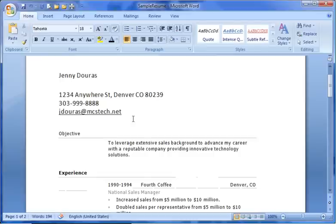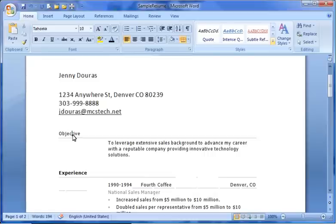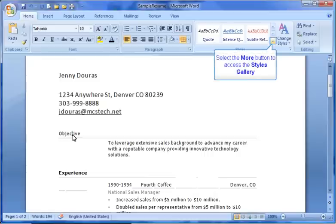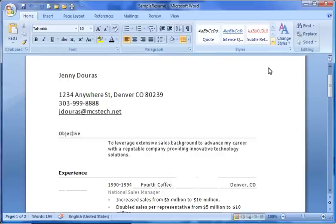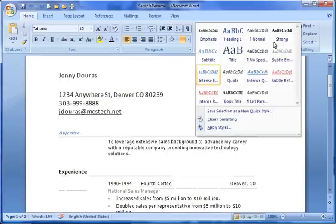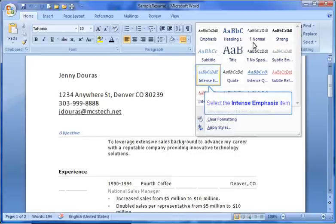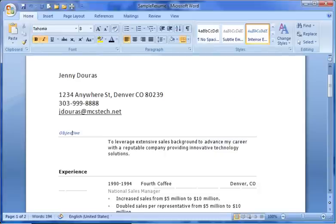To start, click anywhere on the same line as the text you want to reformat. If using Word 97-2003, access the Styles and Formatting task pane by clicking on the Styles and Formatting button on your formatting toolbar. If using Word 2007, open the Styles Gallery, located on the Home tab in the Styles group. Next, choose the built-in style that you'd like to use for this text. Note how all of the text on that line is reformatted to match the built-in style you just chose.